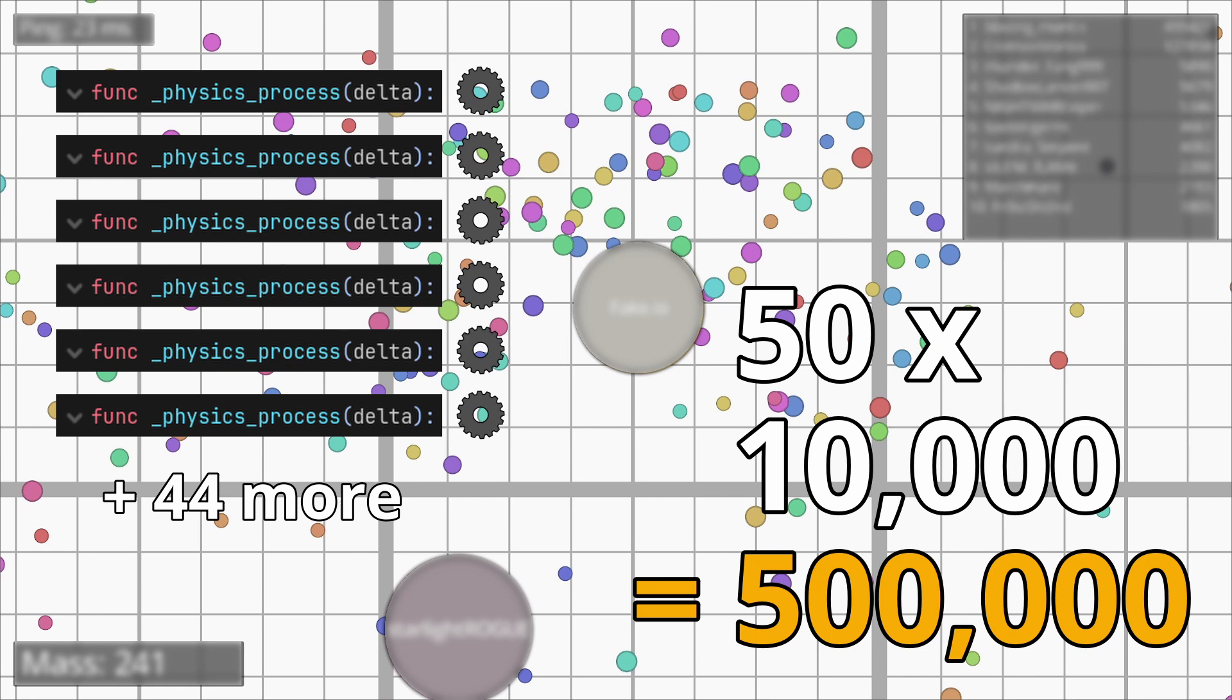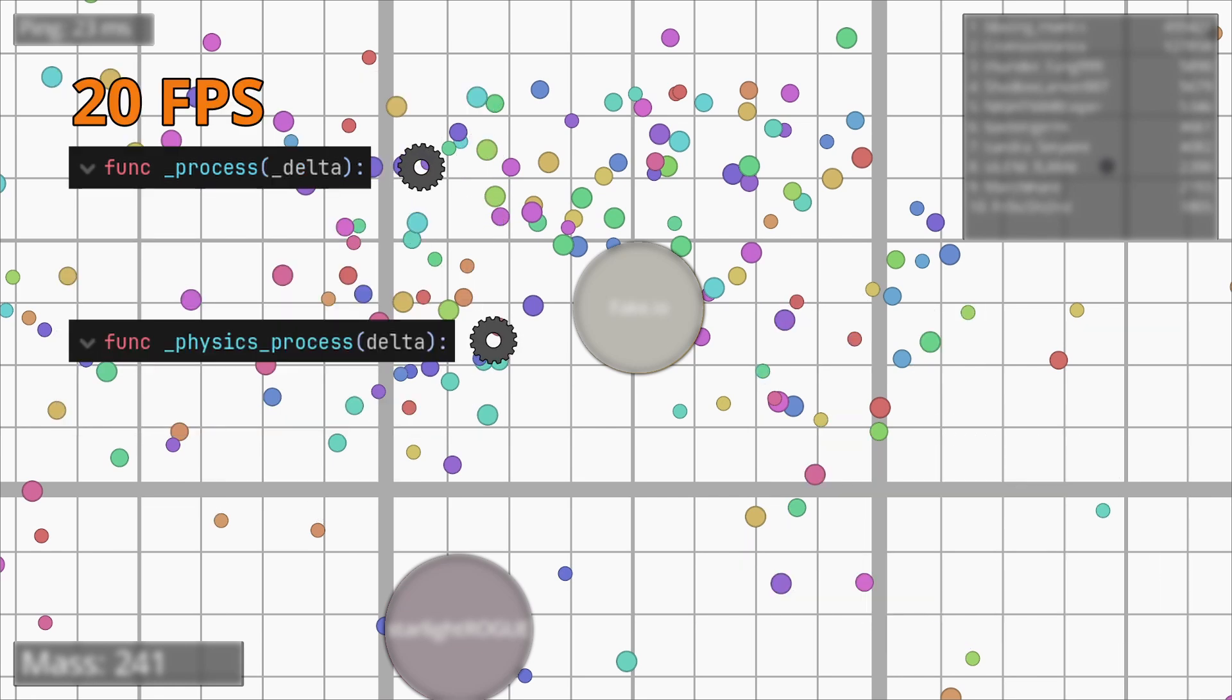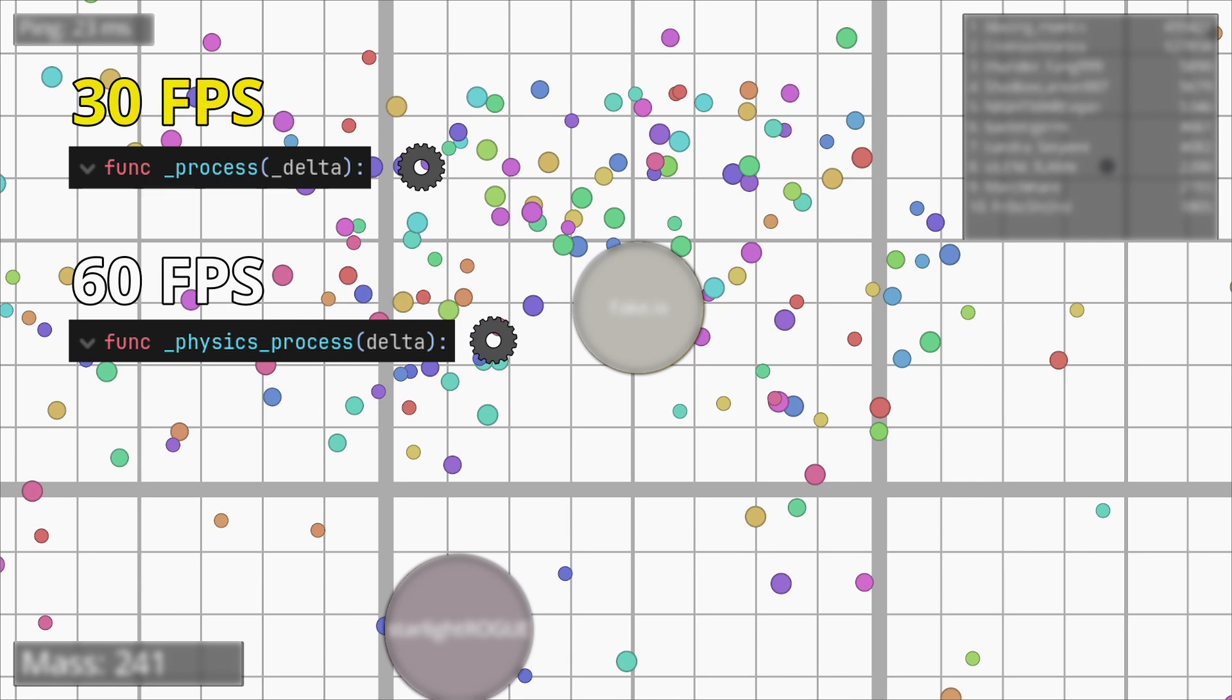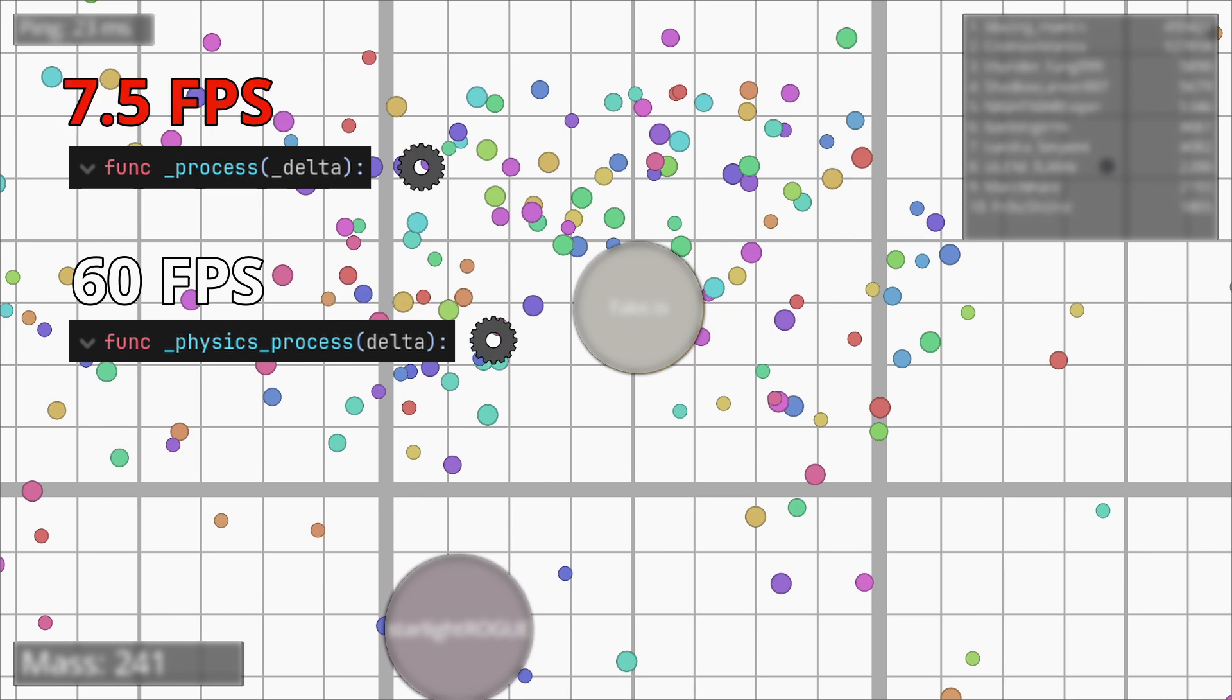The performance gets even worse when the actual frame rate is less than the physics frame rate. By default physics simulation is set to 60 fps and the physics process function may run up to 8 times per frame. This means that on 30 fps physics process runs twice per frame, on 15 fps 4 times per frame and on 7.5 fps 8 times per frame.